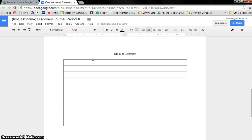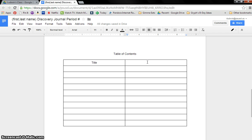And on the left hand side, the first thing we're going to do is we're going to call it the title. And then on the other one, we'll do page number.